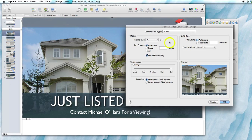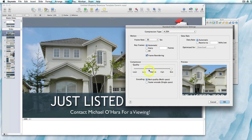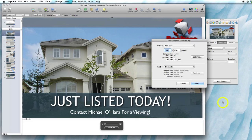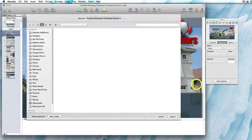Make sure that you have best quality selected. You can choose a lower quality for a quicker export, but it's better to go with higher quality. Once you're happy with that, click OK and then click Next.